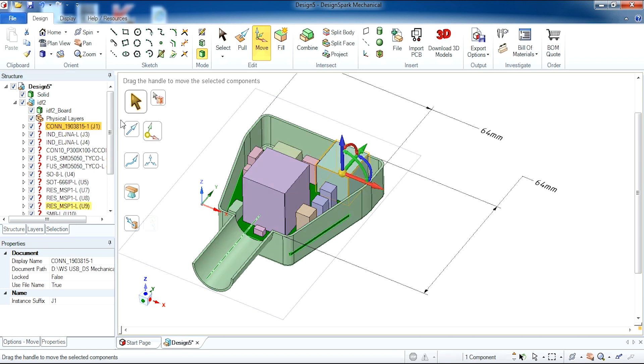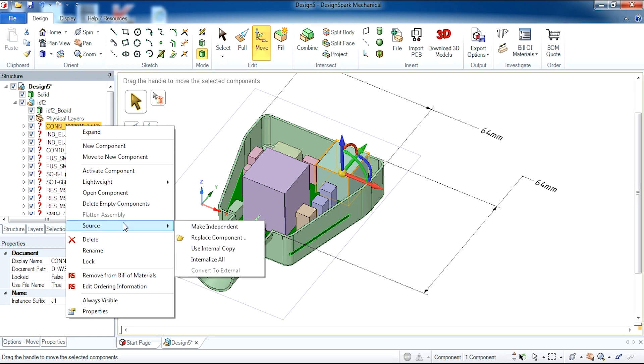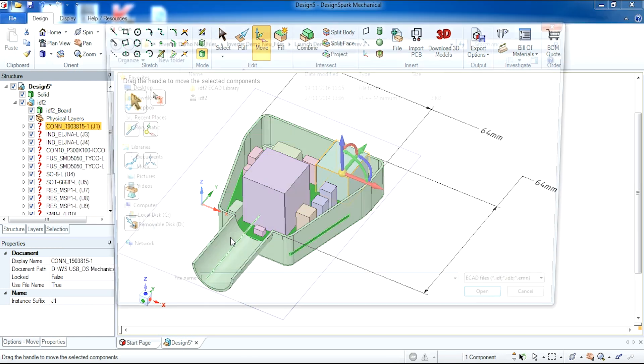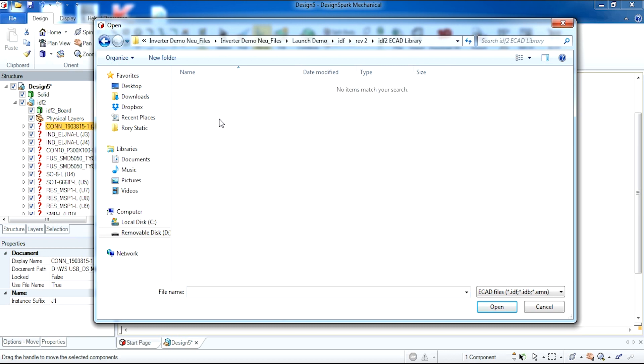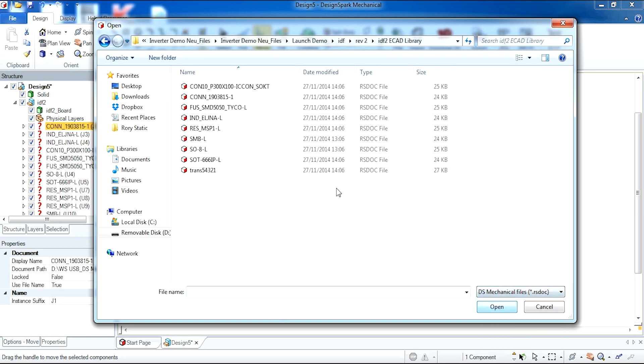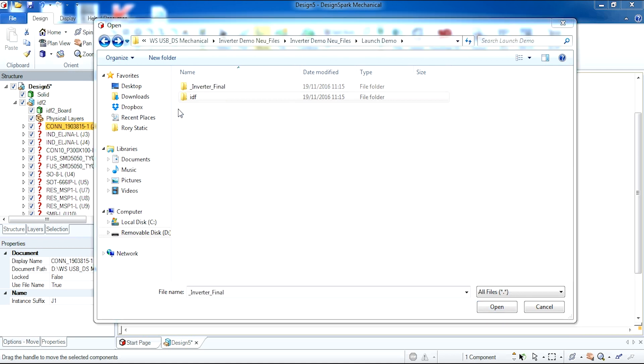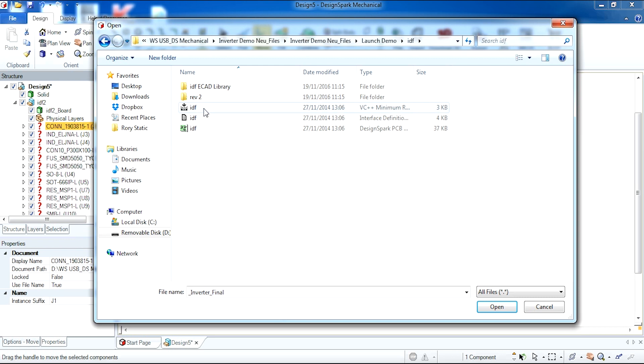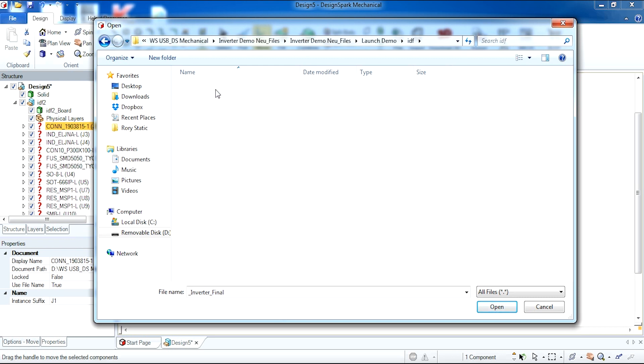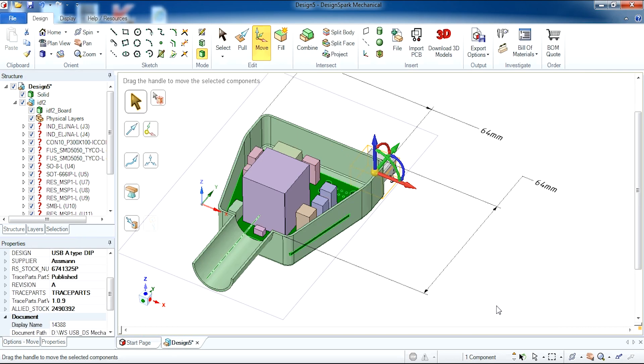An example is this one. I'd like to replace it with one in another library. This can be from RS itself. RS have a vast array of different libraries available where you can find components. So I'll find my replacement component which is a USB within the IDF ecad library. This is component 14388. Select that and open.